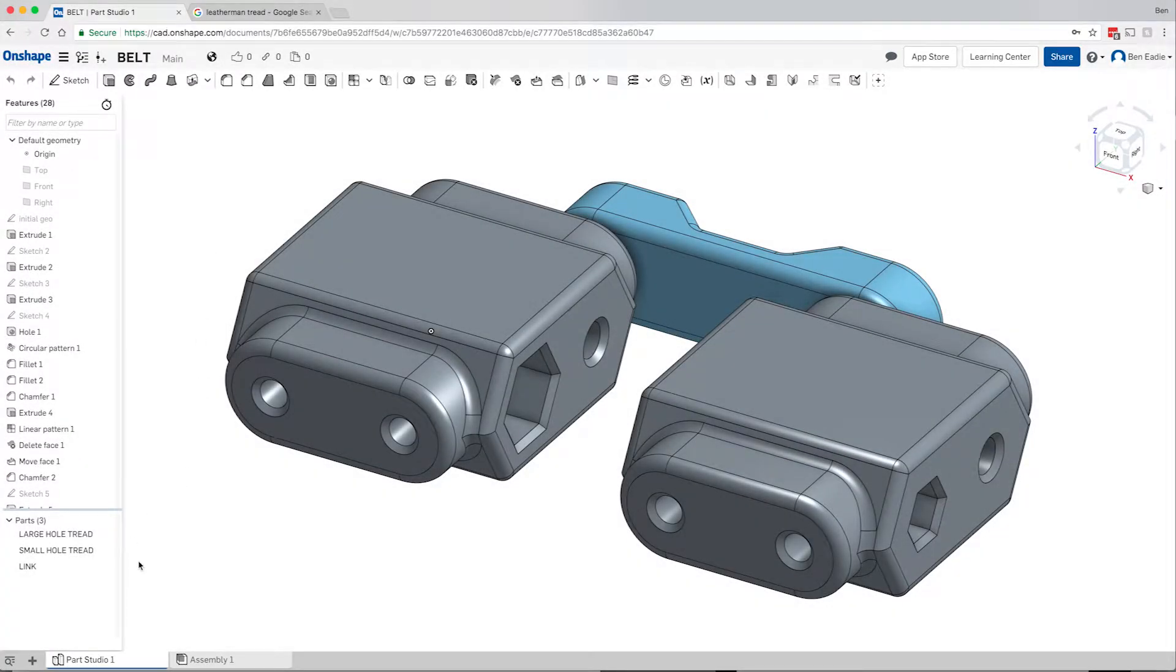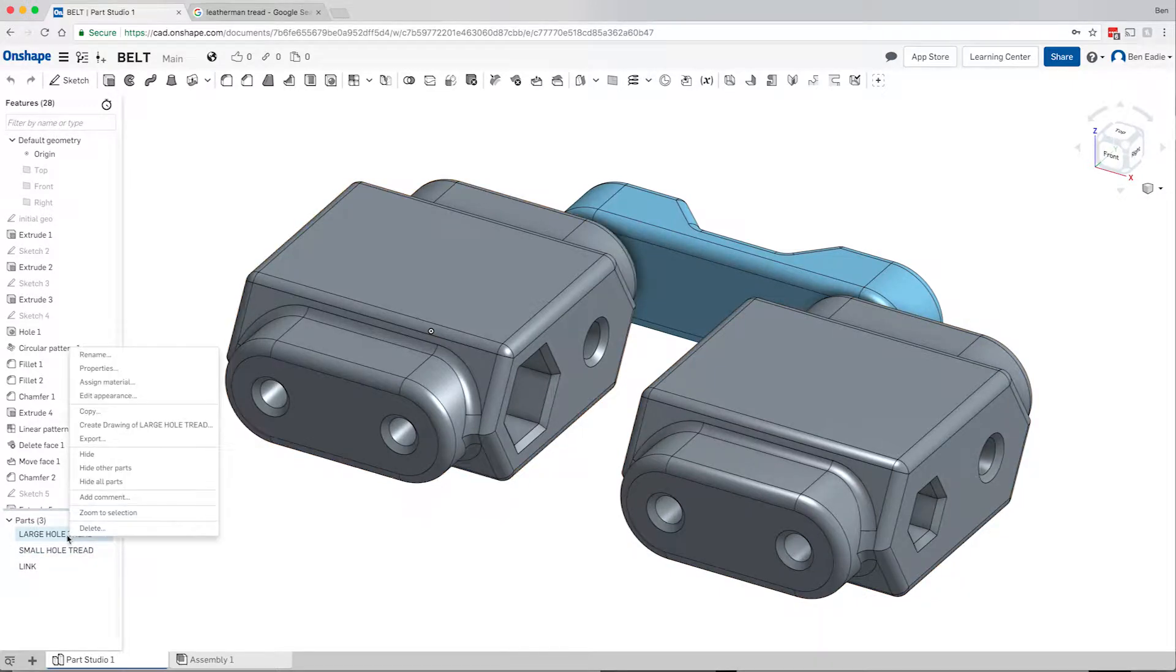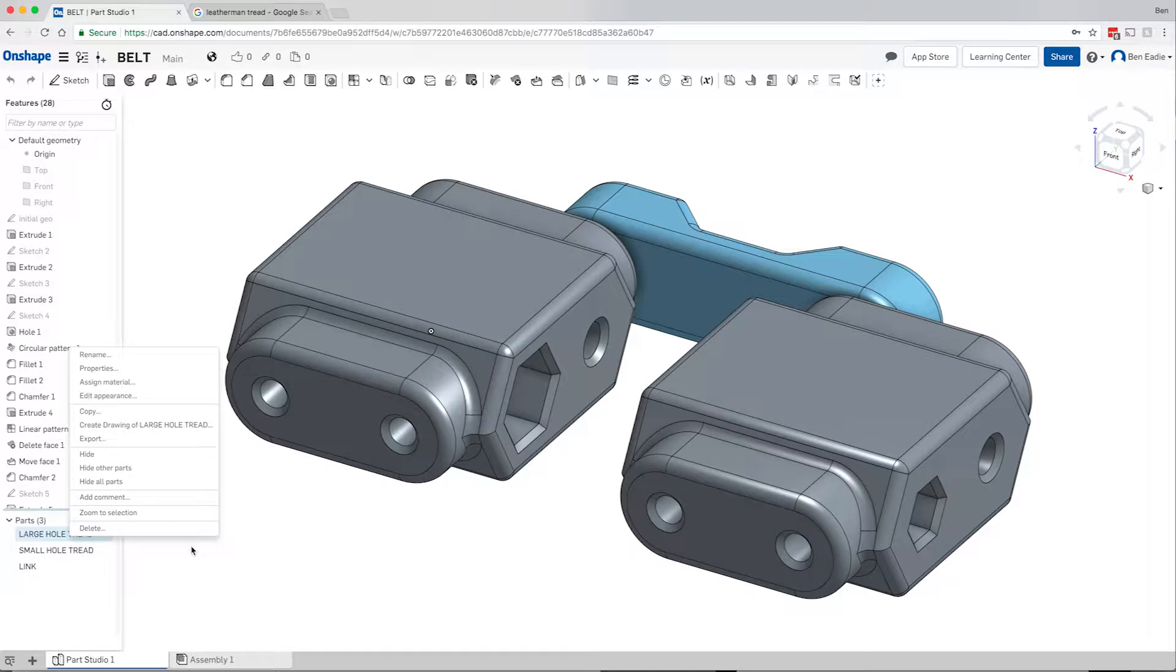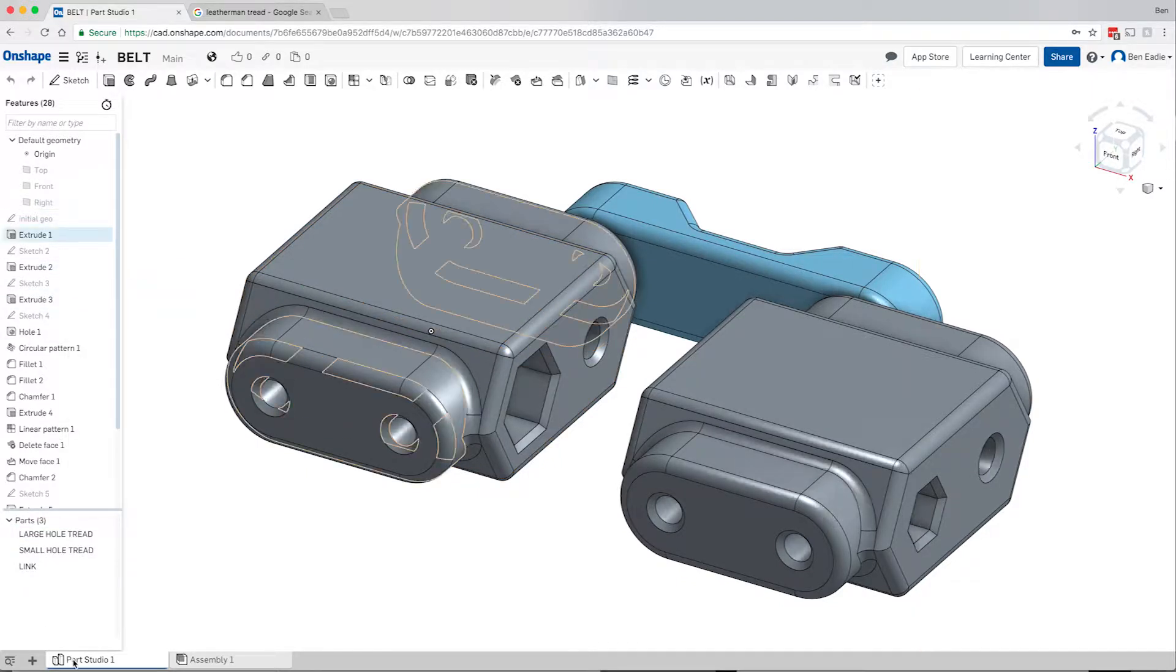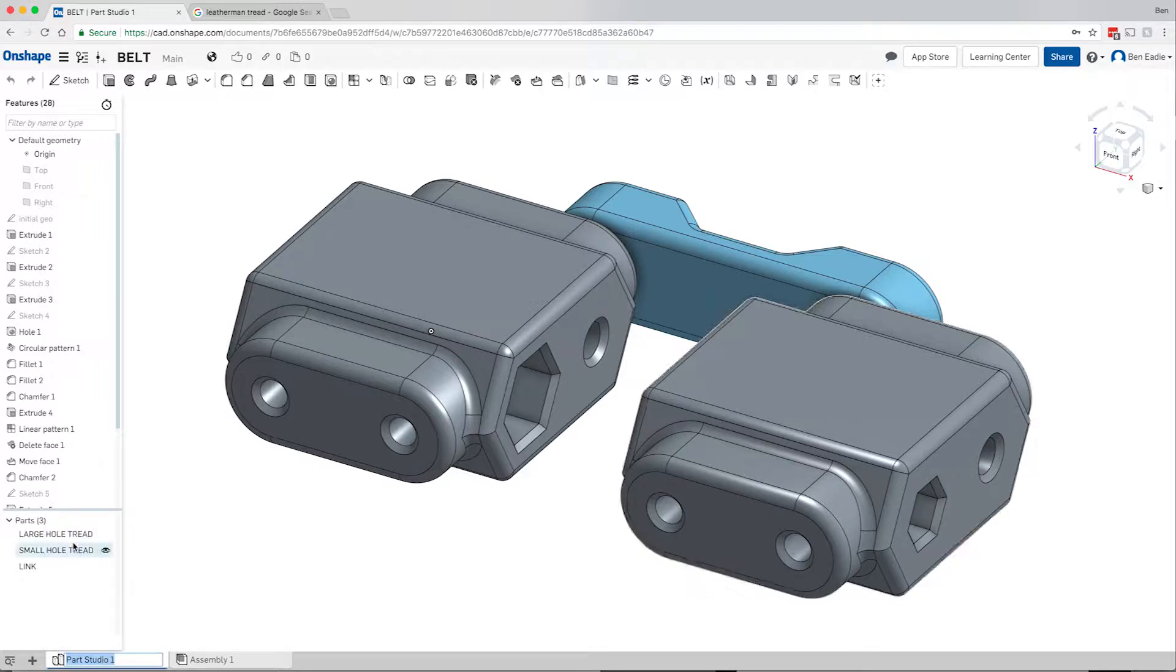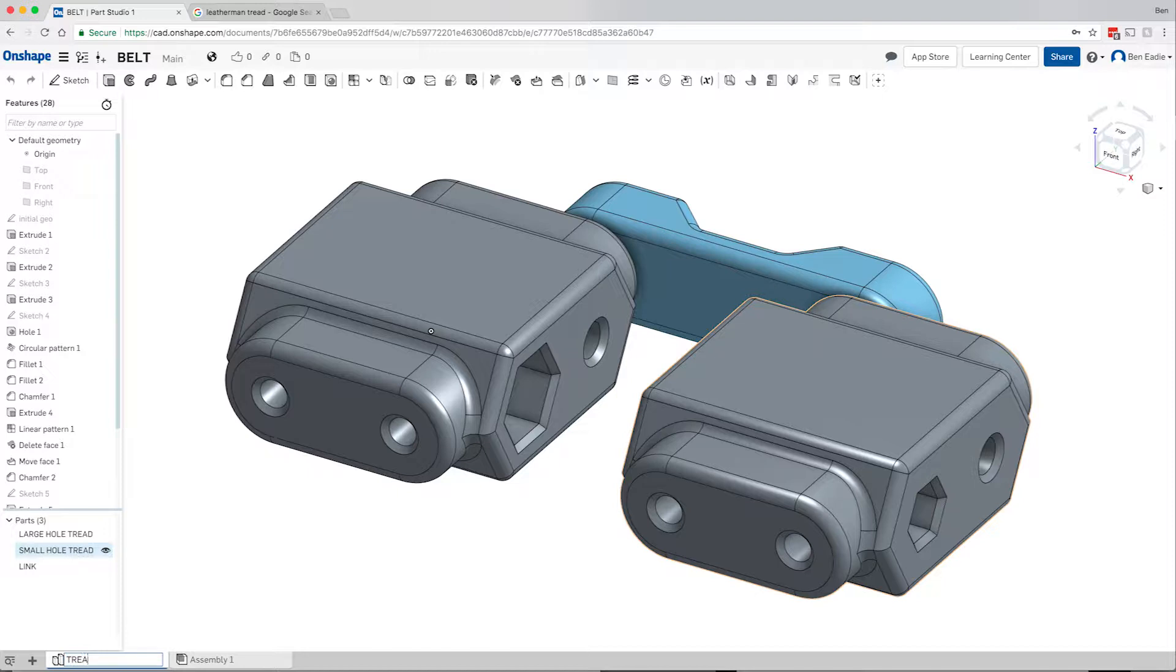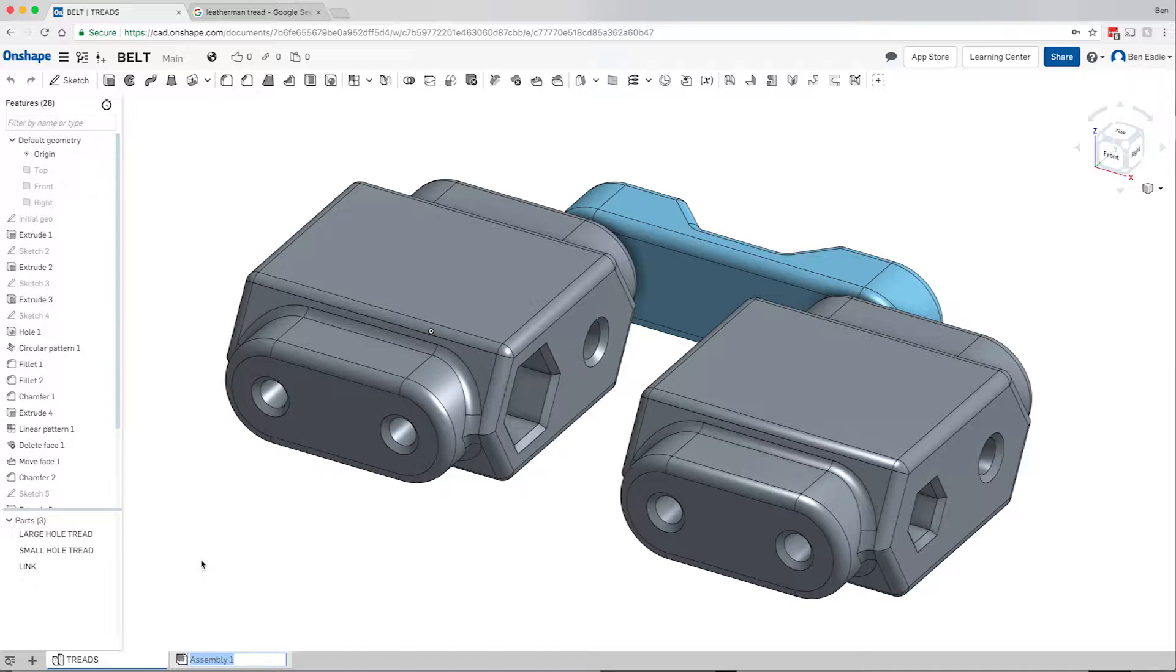Let's get into assemblies. One thing I was going to show you is that you already know you can rename parts, features, and sketches, but you can also rename the tabs. Renaming the tab can help figure things out as far as sorting out the visuals and figuring out which tab is which on larger assemblies. We'll call this the treads and the assembly we can call the belt.